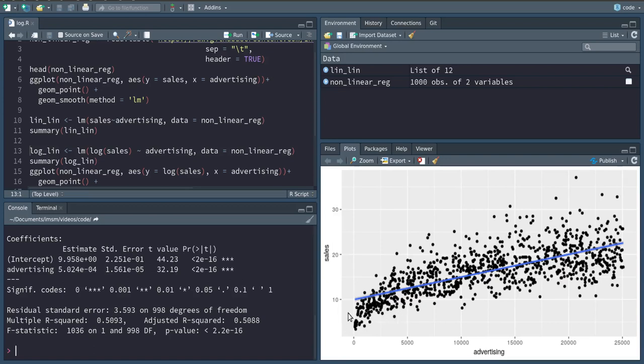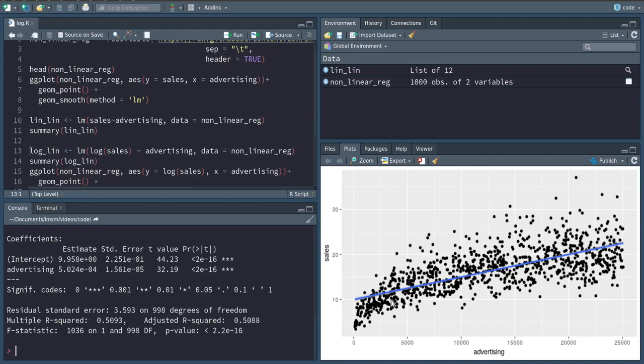What we can do is try to transform the variables so the relationship between them will be linear after the transformation.